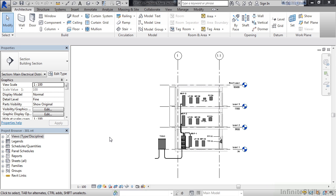So everything you design in Revit, for the most part, is a three-dimensional object. Therefore, it could be rotated, zoomed, spun around. We can look at the different sides, the right, the left, the top, the bottom, the front, or the back.